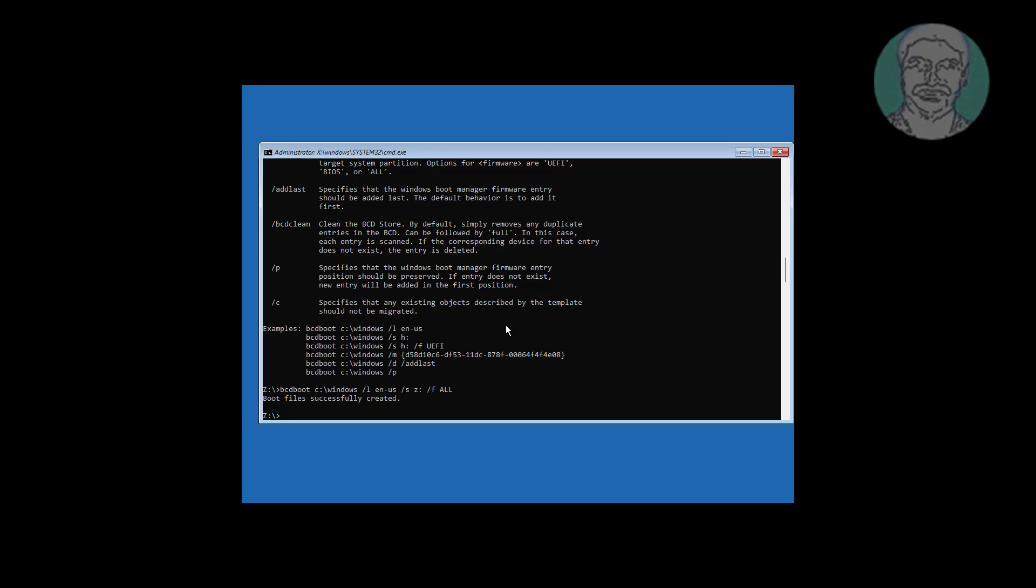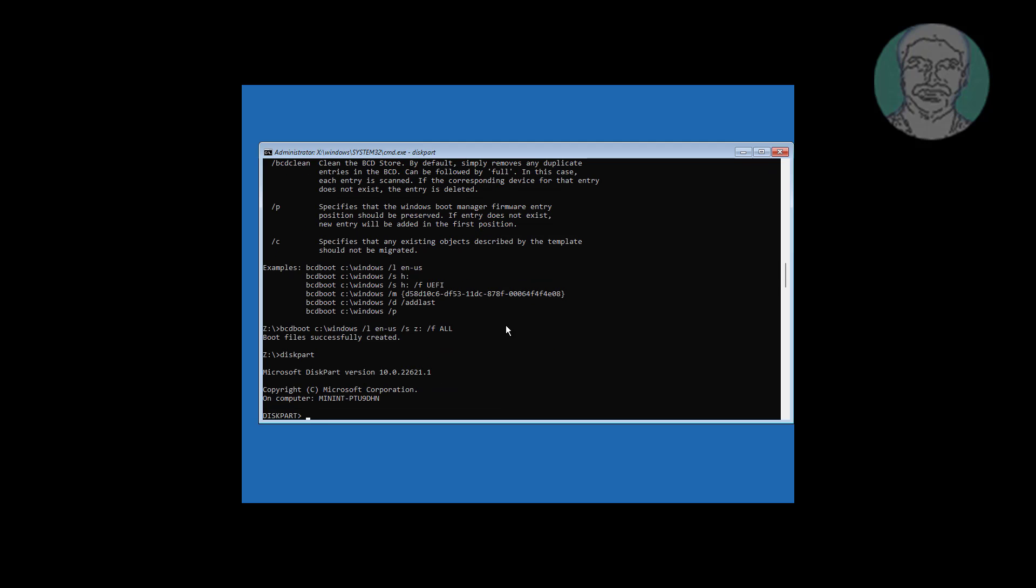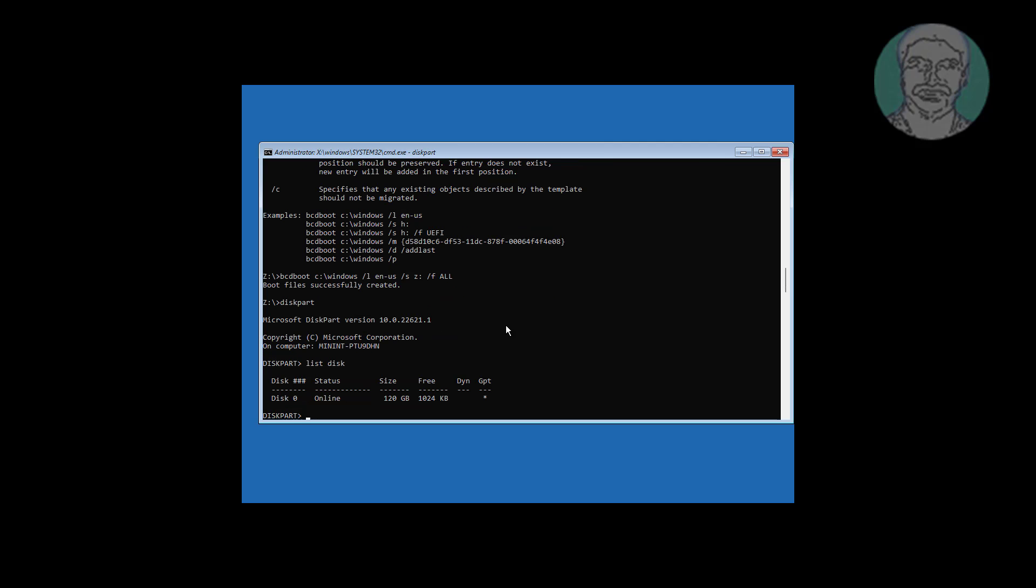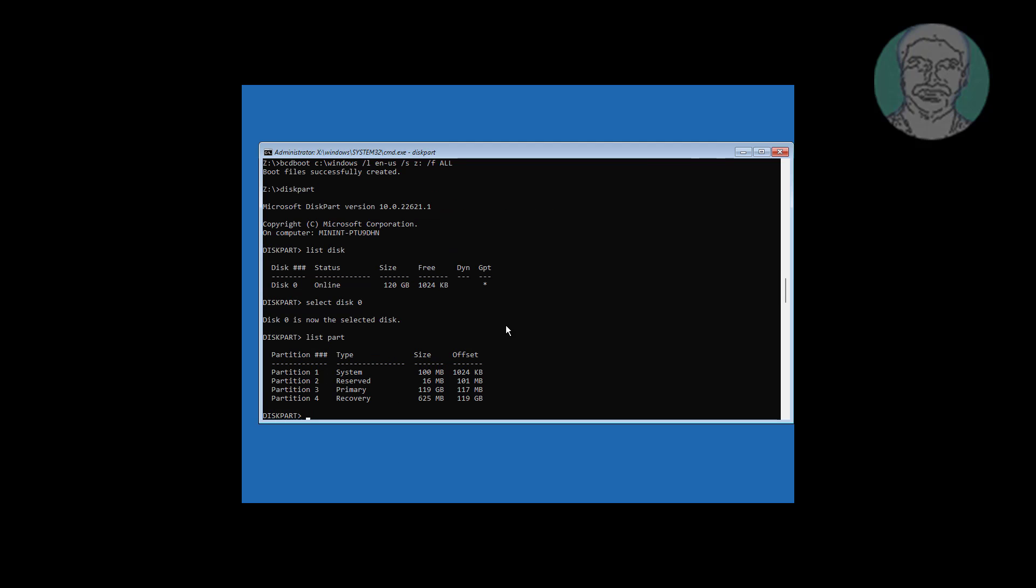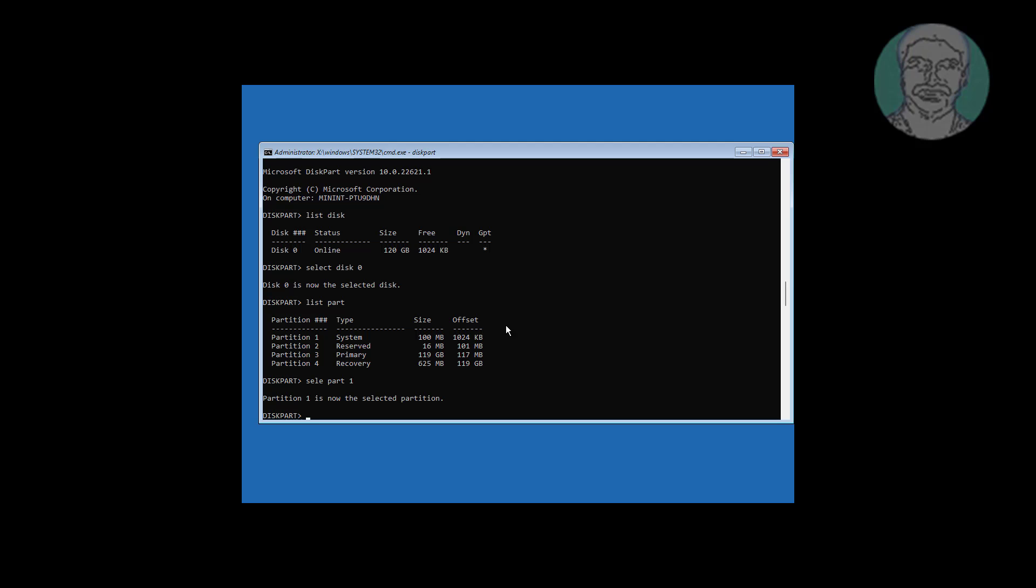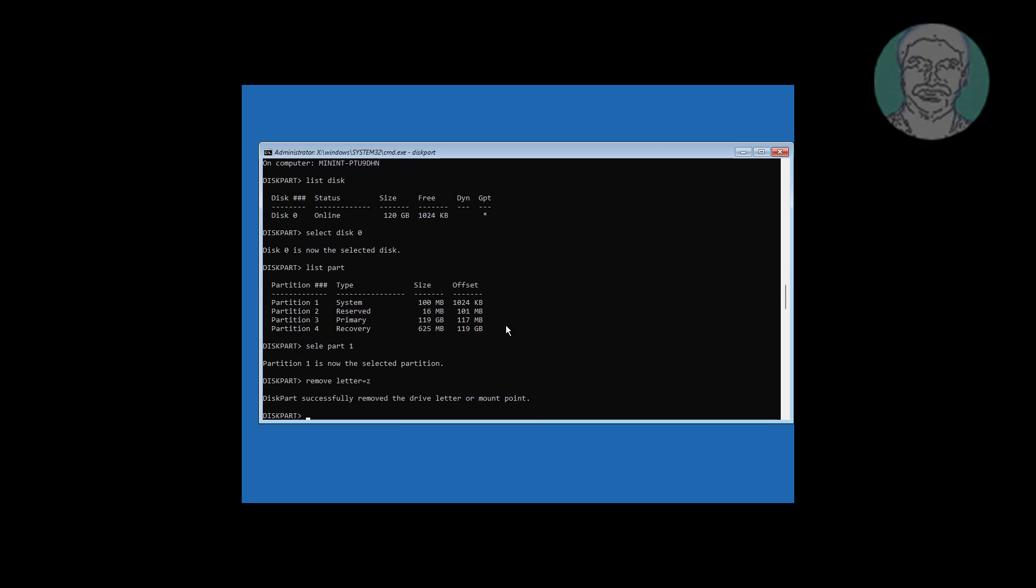Type diskpart. Type remove space letter equals z. Exit and start windows.